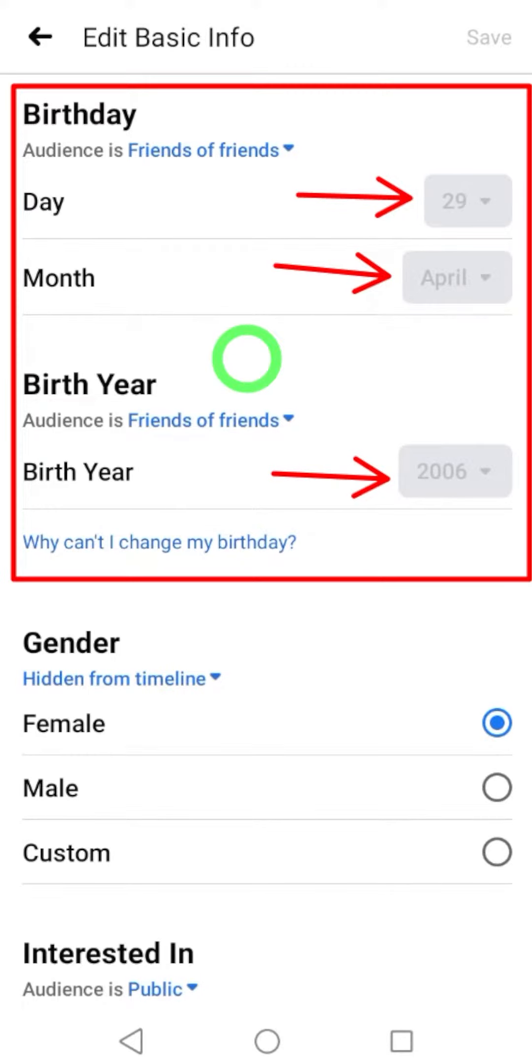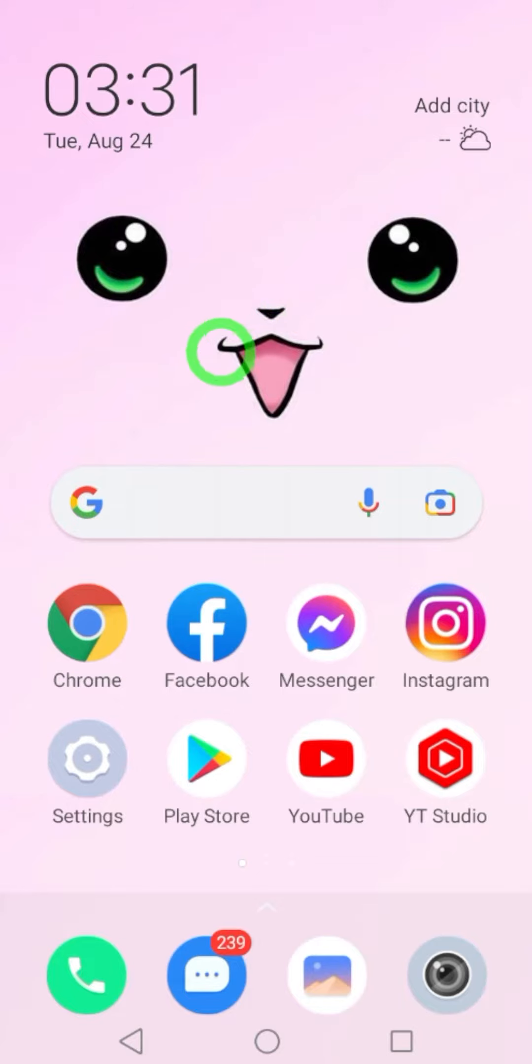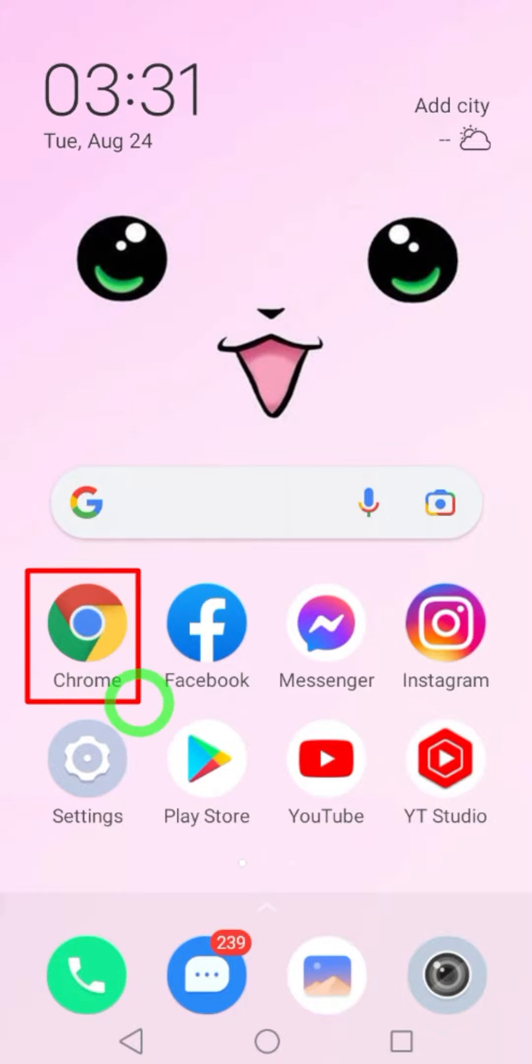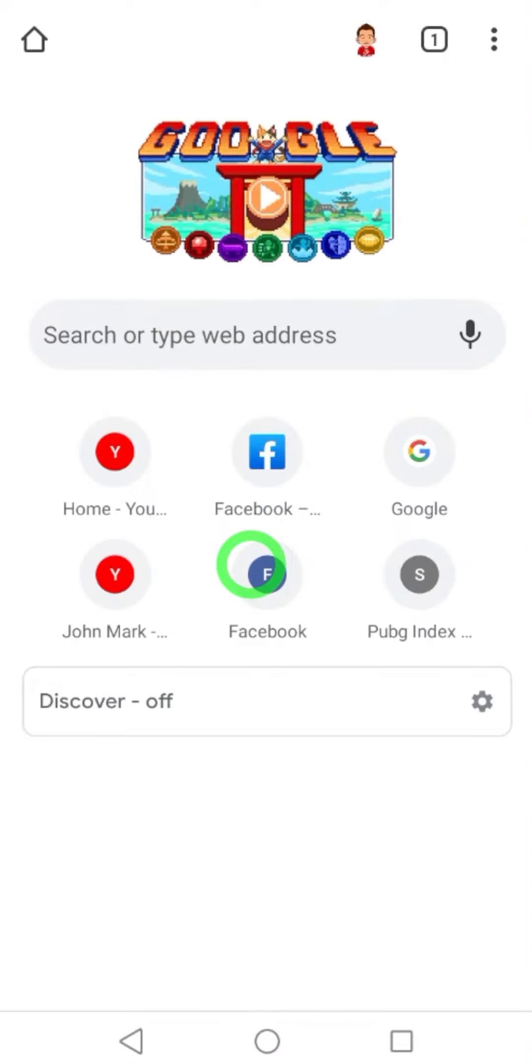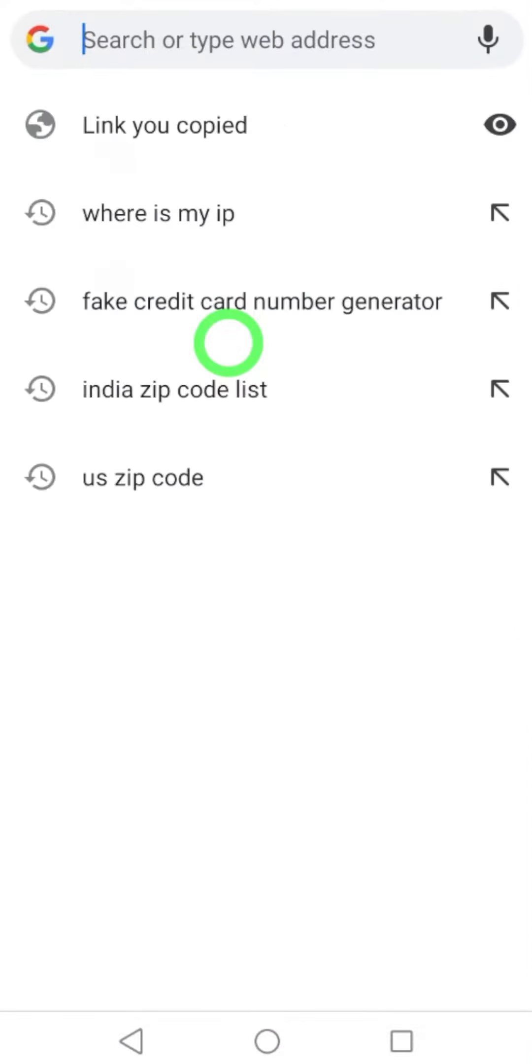As you see in the video, I can't change my birthday because I changed it a while ago. So what you can do is you have to log into your Facebook account using a browser. You can use a browser like Google Chrome.